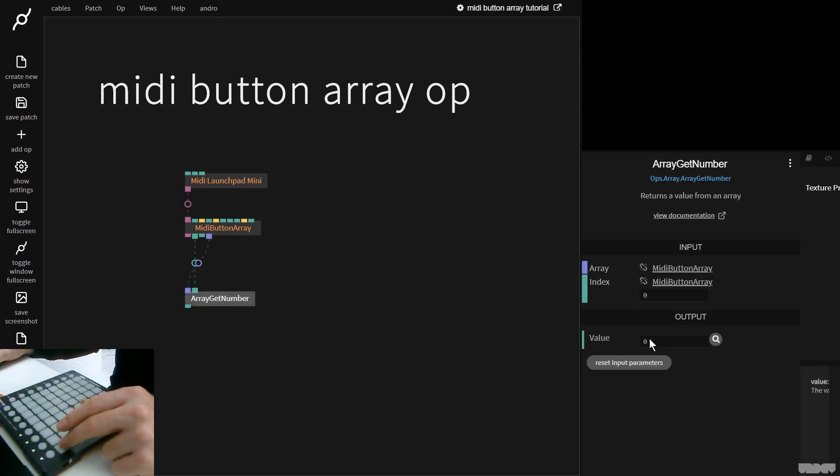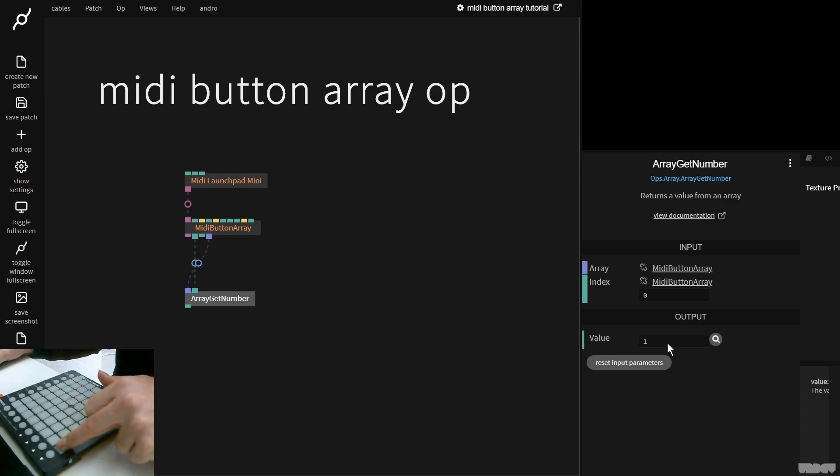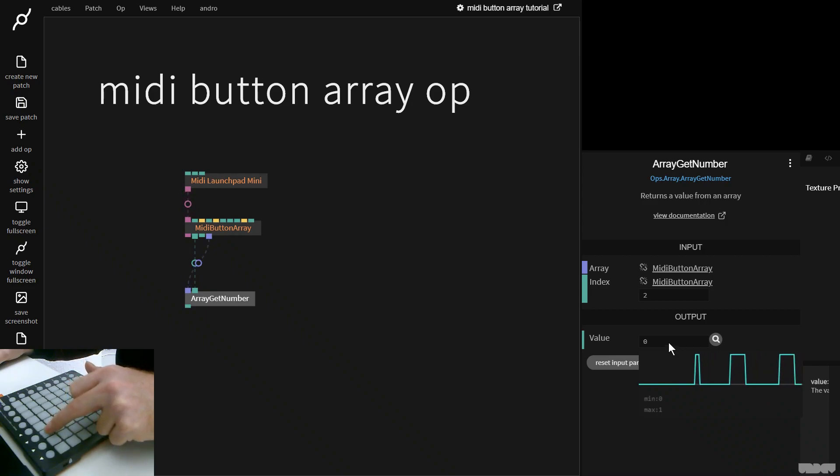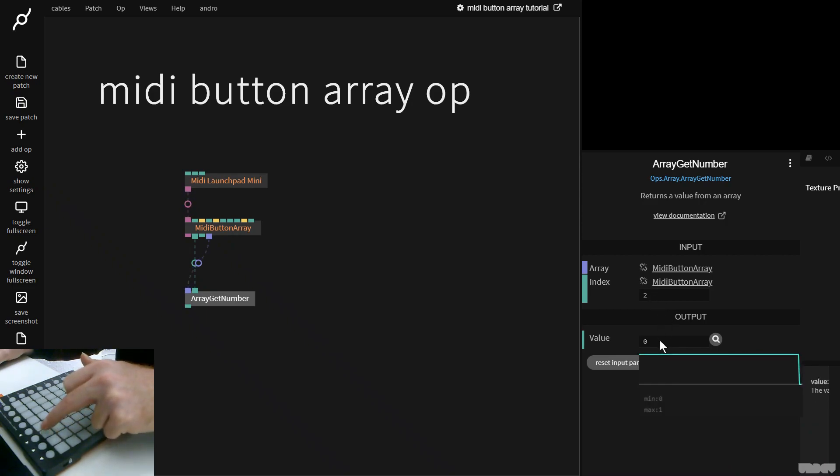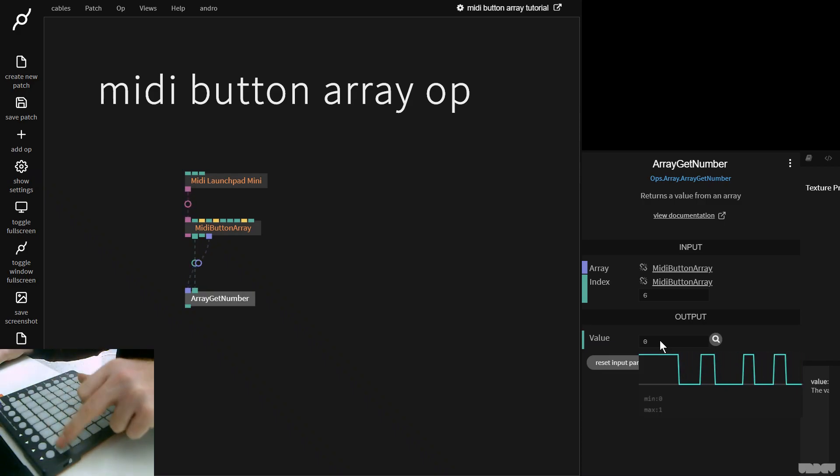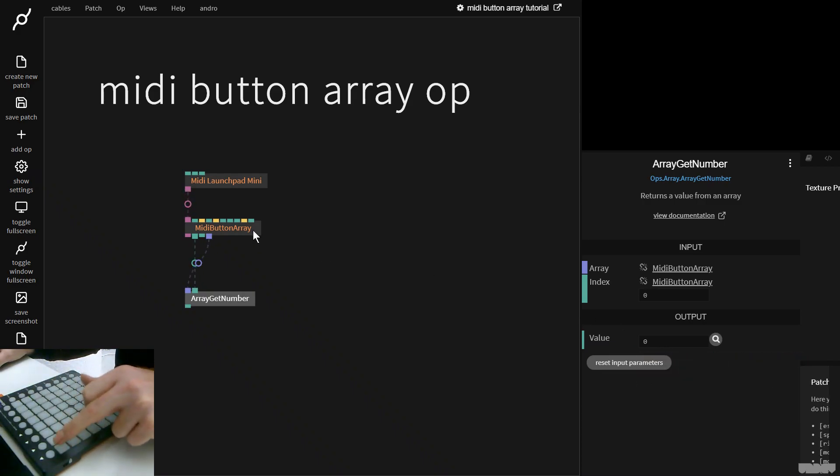If you now look over here, when I hold the button in, it's one. When I let go, it's zero, right? And we can also see the button number here. So this is like in its most basic form. This is us just now being able to access this data.